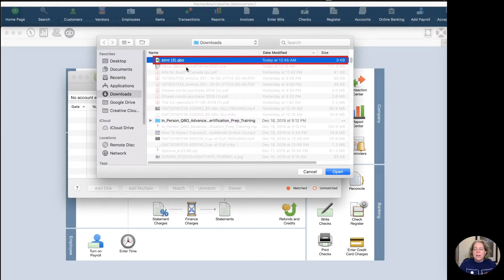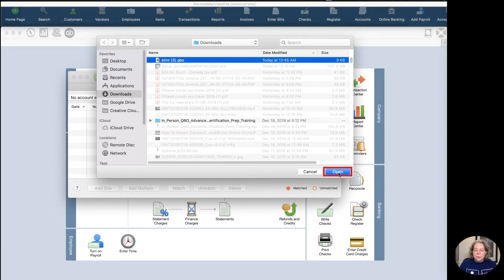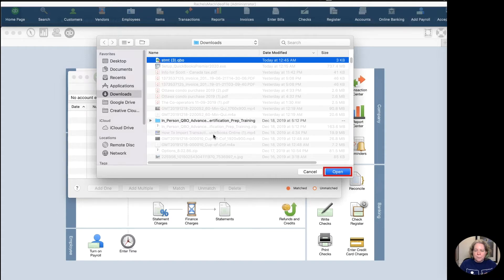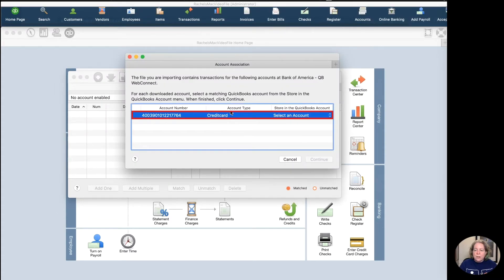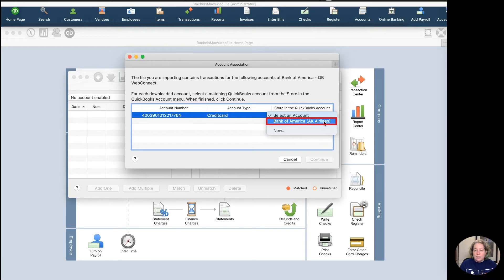This is the file that I just downloaded from my bank. I know that because it's today's date. So I'm going to go ahead and click on Open, and it's going to say your credit card number, your type, your credit card. And it says, where would you like to put this in your QuickBooks file? And my answer is, I would like to put it in my Bank America Alaska Airlines account.